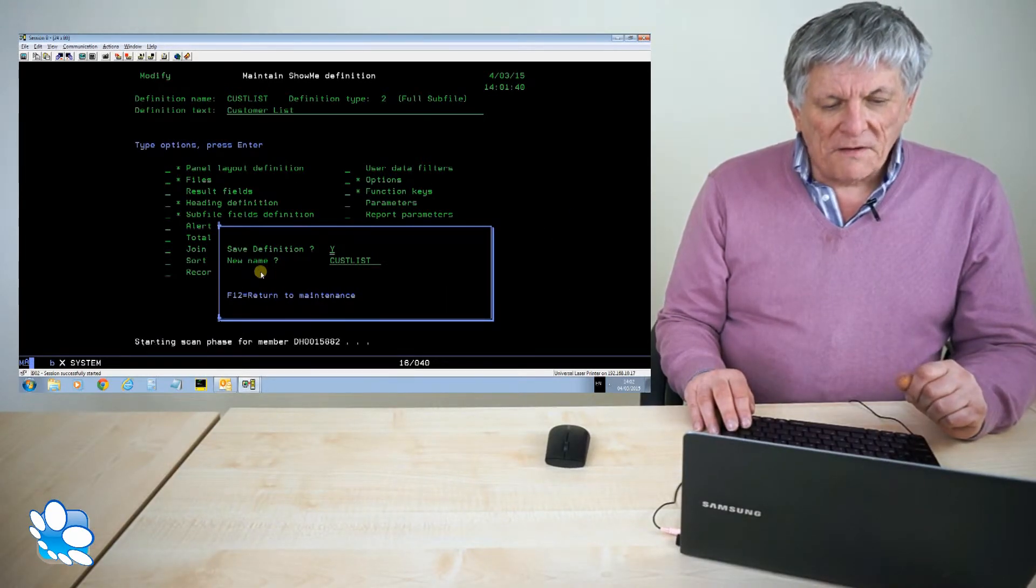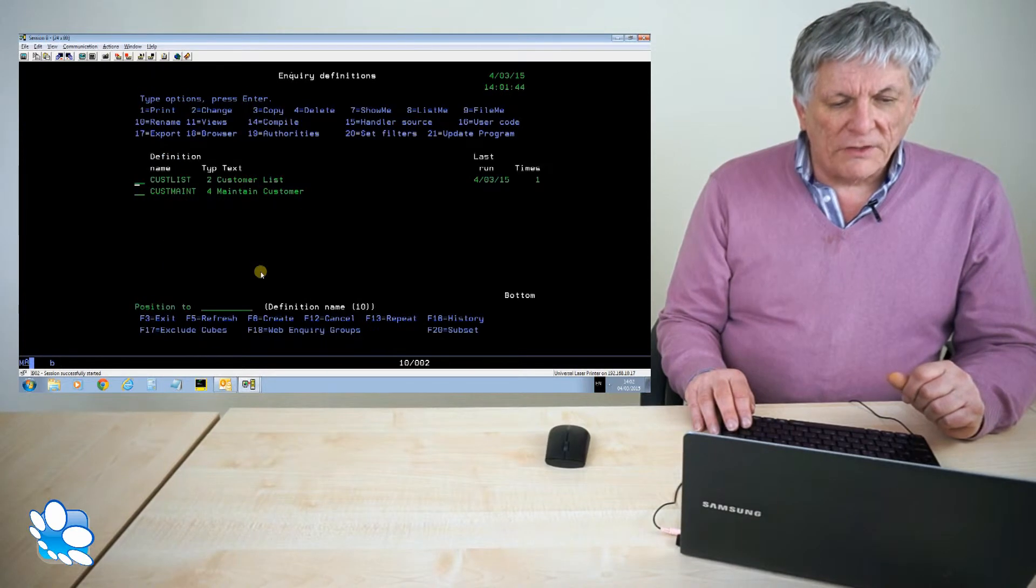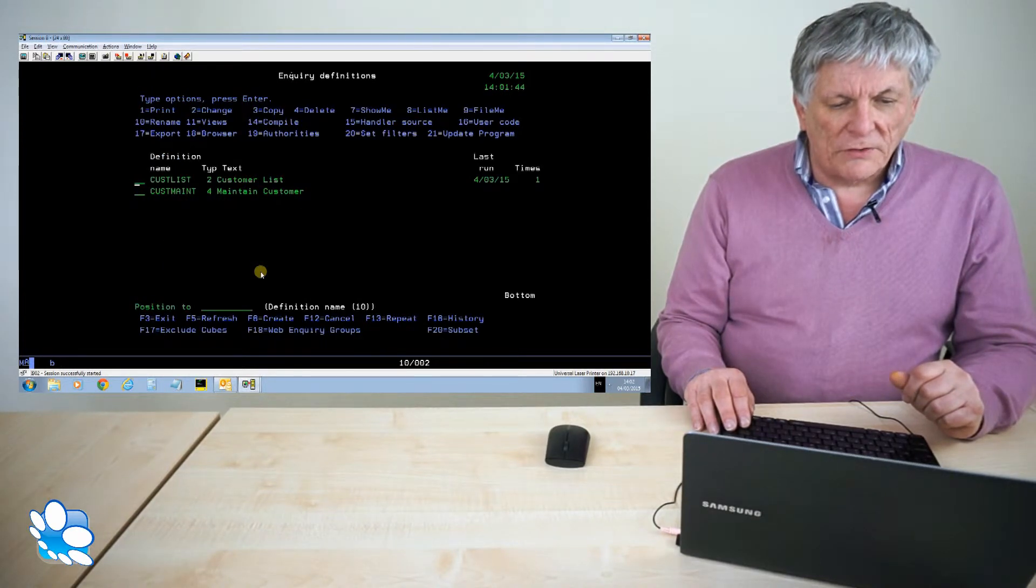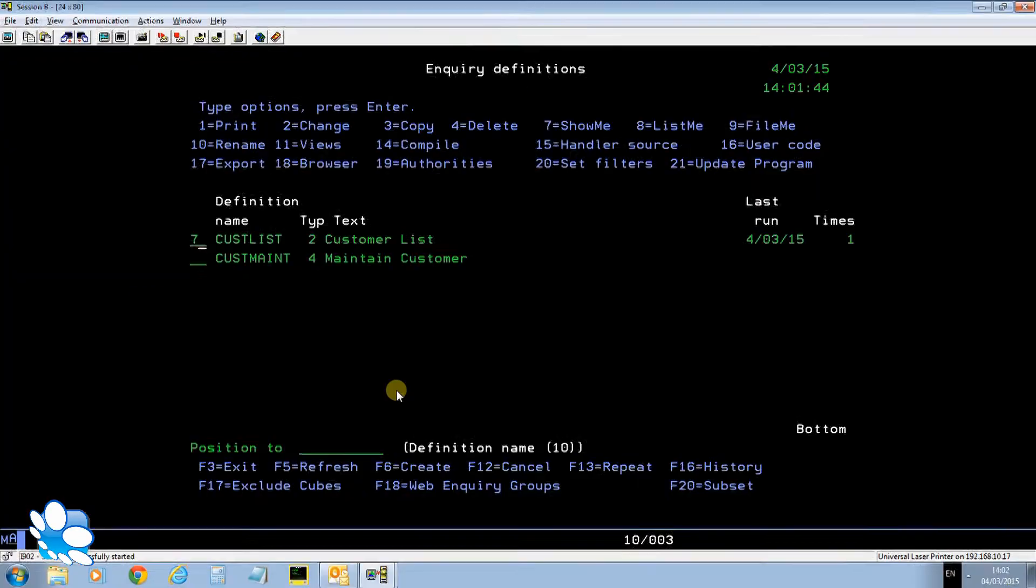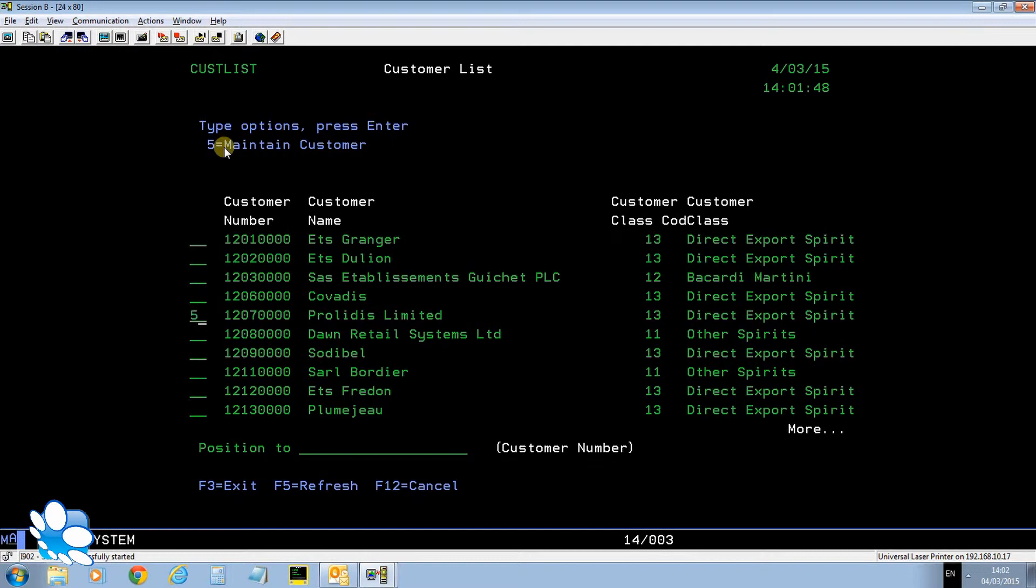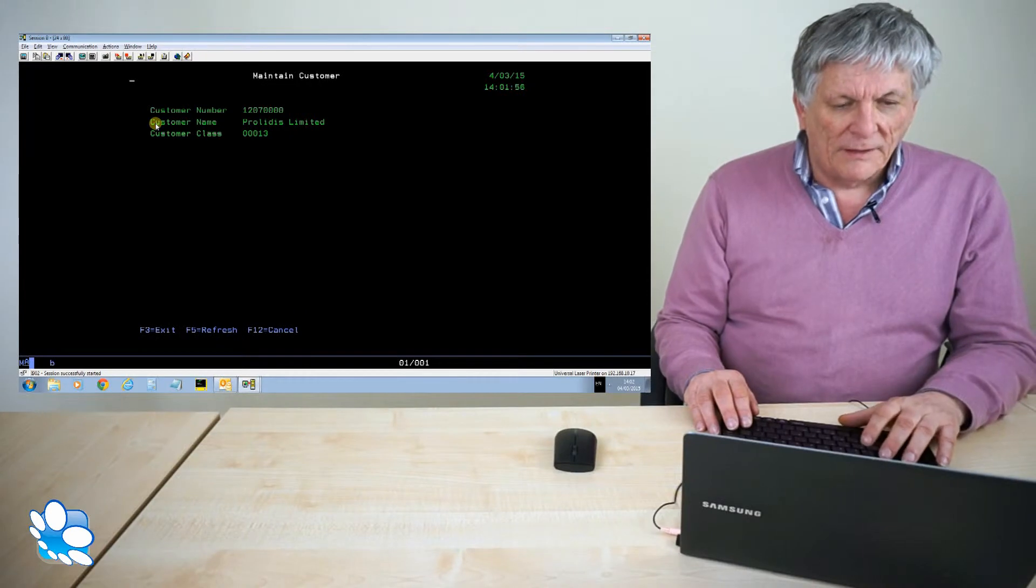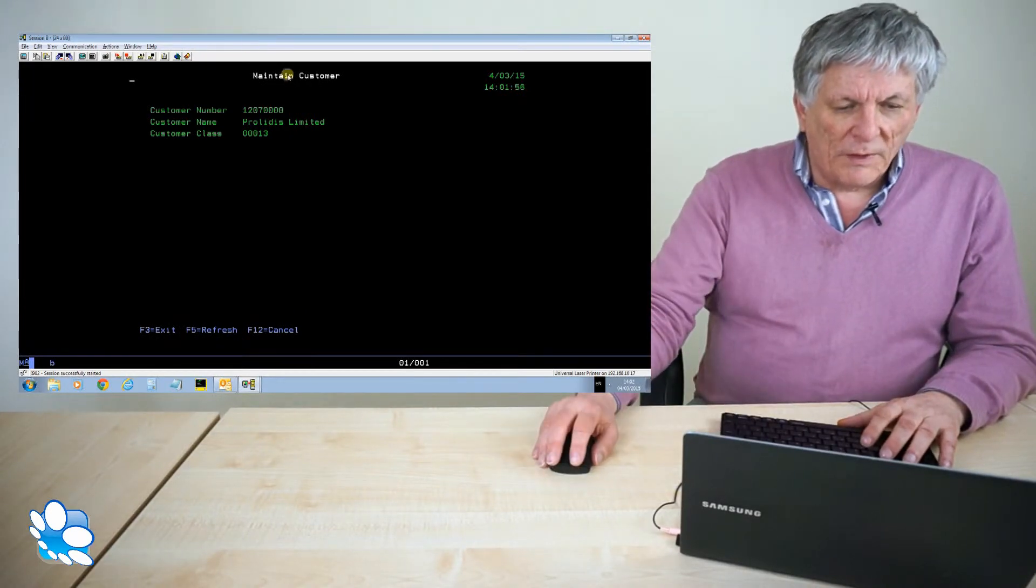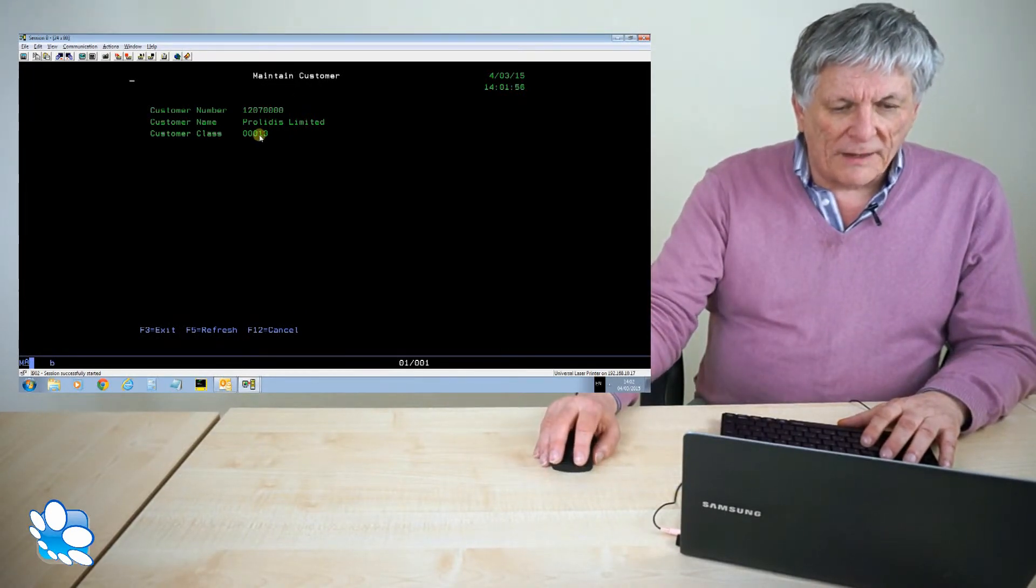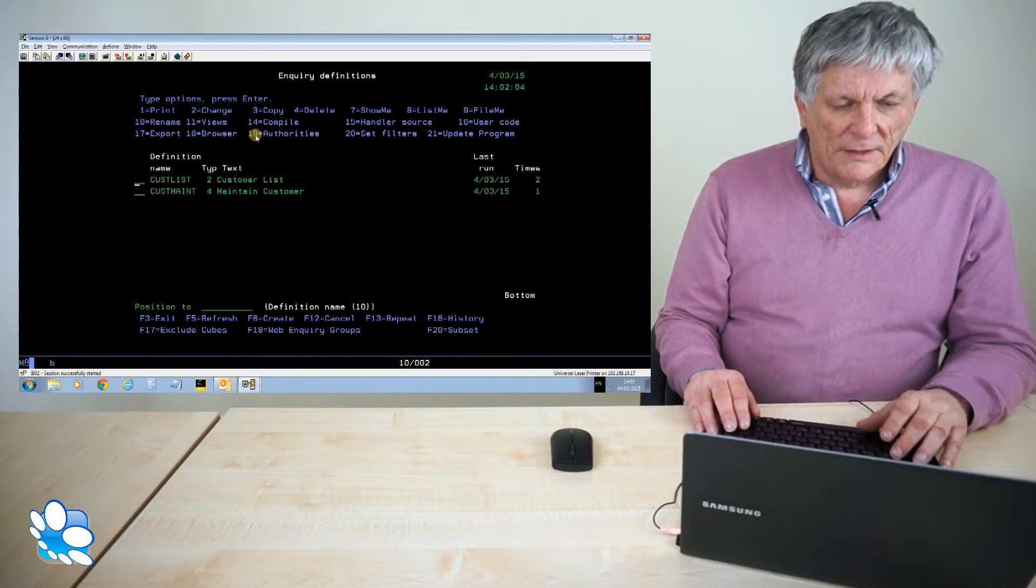Now as a developer I always test these things on the green screen first just to make sure they work. So if I do a 7 against that, that will show me the definition. You see it says option 5 maintain customer. If I put a 5 against that, that should drill down and show me the customer record. Not a lot of great information there but you see what I mean. Tell you what I will do, I'll just edit that customer class so it's zero suppressed.